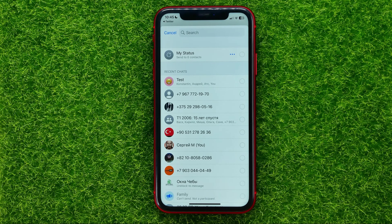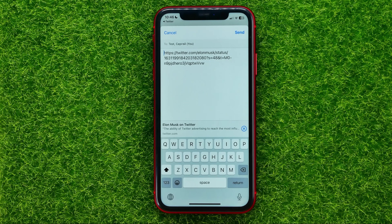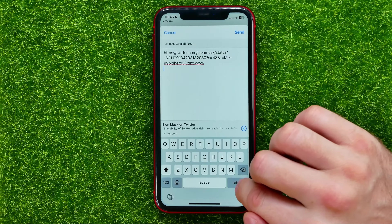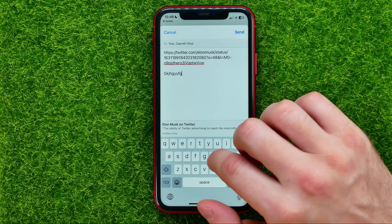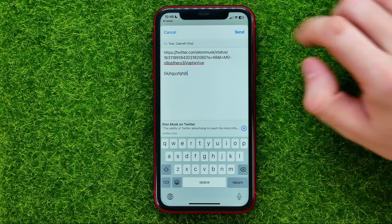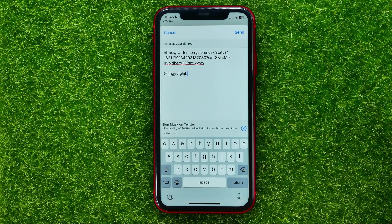In order to share the tweet, just hit Next and then you can edit the message. By default there is just the link to that tweet. You can type something in here and then hit Send.